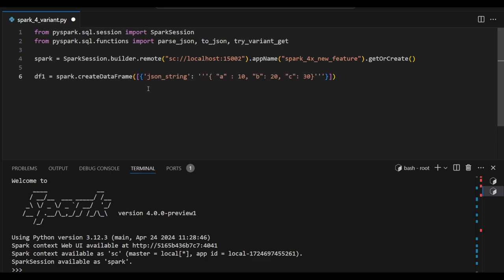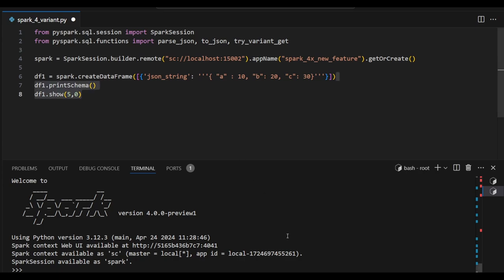Now I am going to create one variable. In this variable the column name is called json_string and it has three values: a, b, c and the values 10, 20, 30. This is just completely JSON string. Let's see some example output.